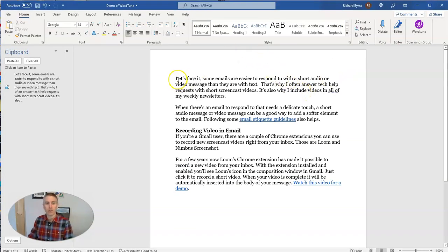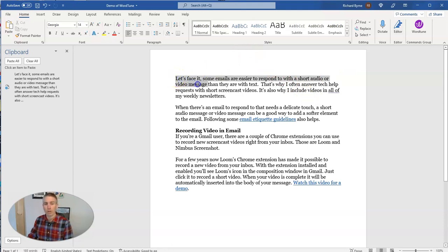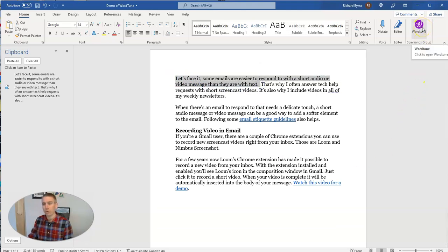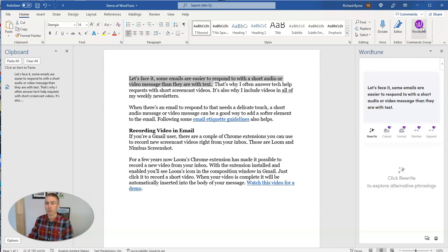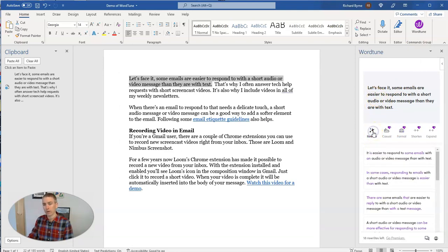You can see here I have a little document. What I'm going to do is highlight some of the text here. You'll see with Word Tune installed, I can just click on it, and it will highlight my text. I'm going to click on rewrite.